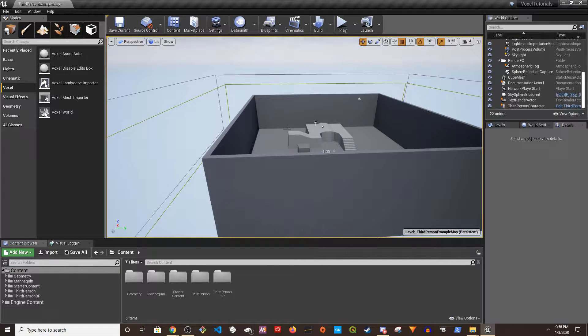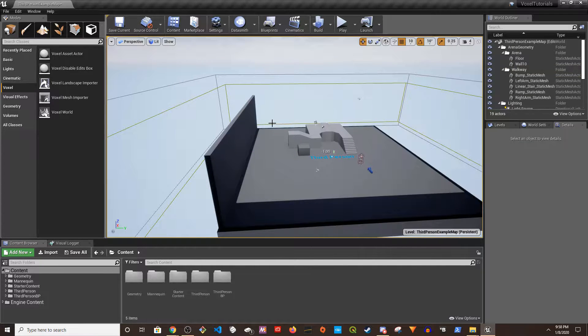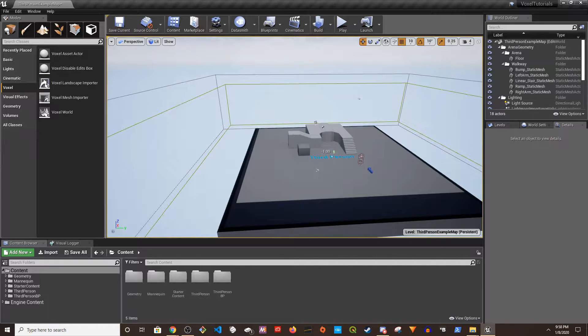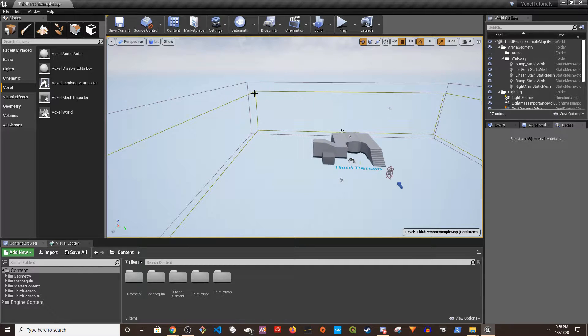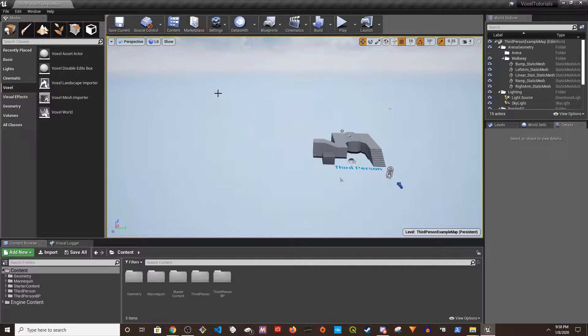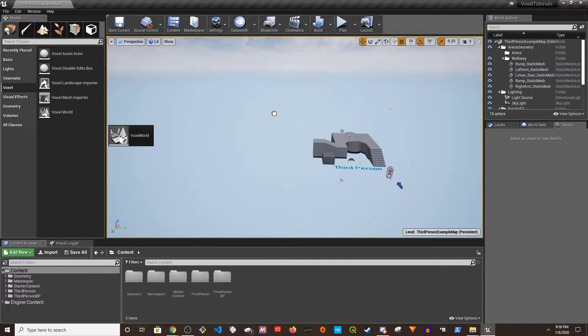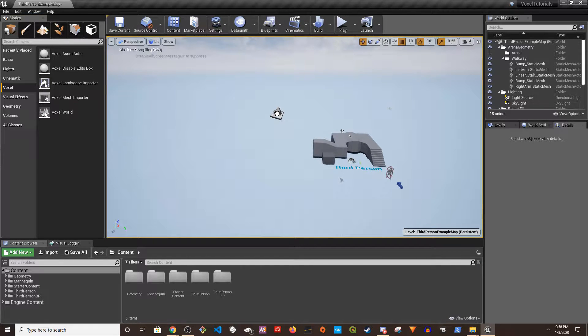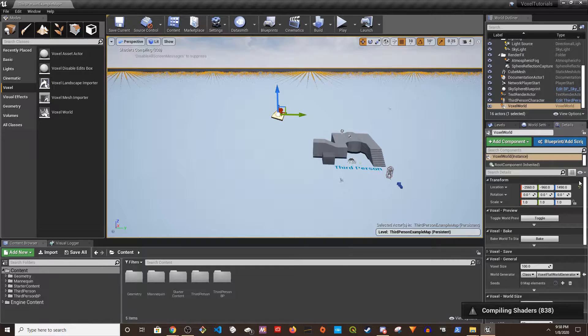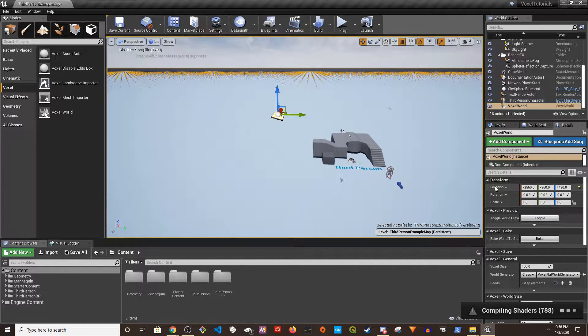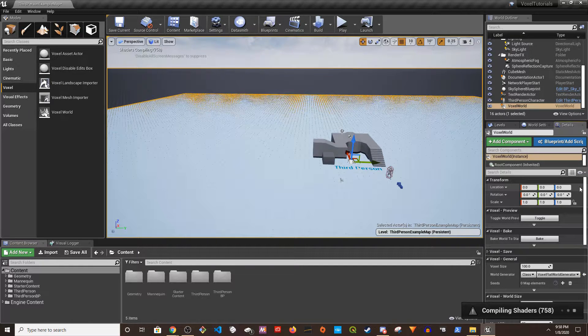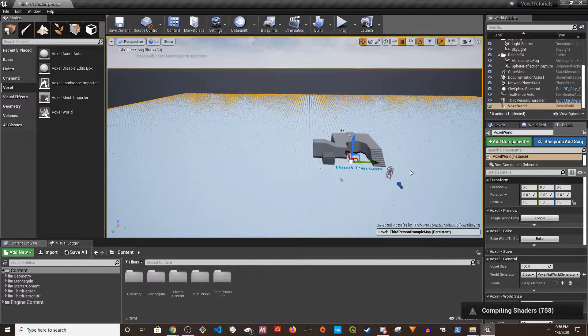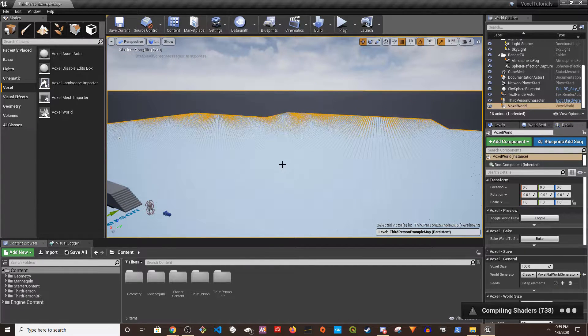Alright, so what I'm going to do is I want to remove this and then drag and drop Voxel World.